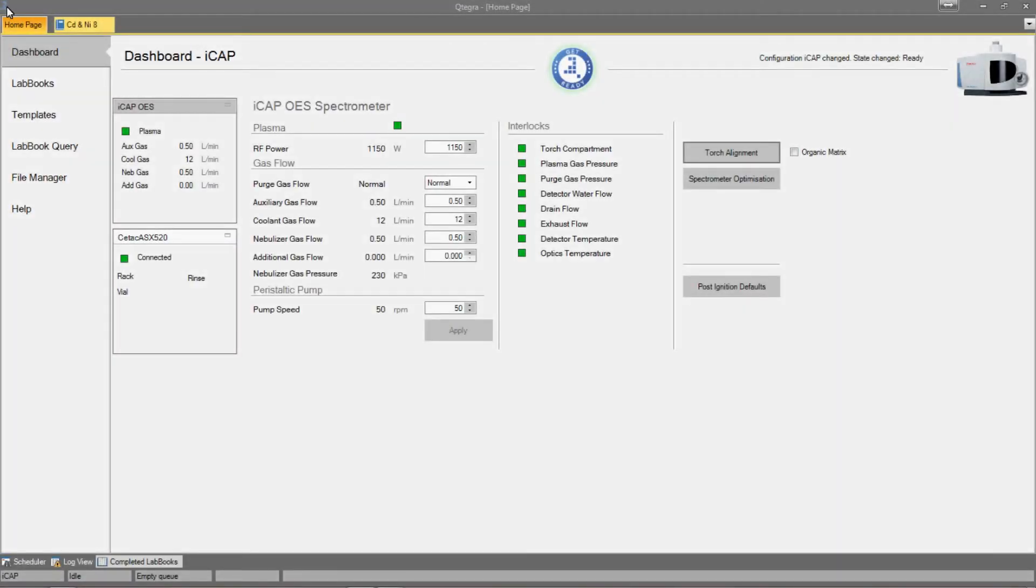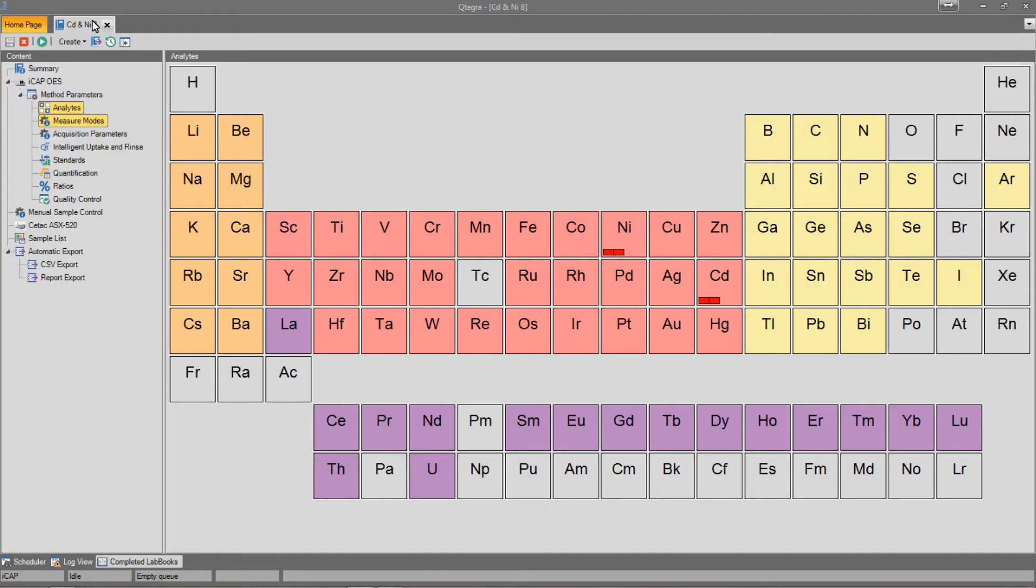This video explains how to generate and use full-frame images in Qtegra v2.2 for ICP-OES. To set up the use of full-frame images within a labbook, start by going to Measure Modes.